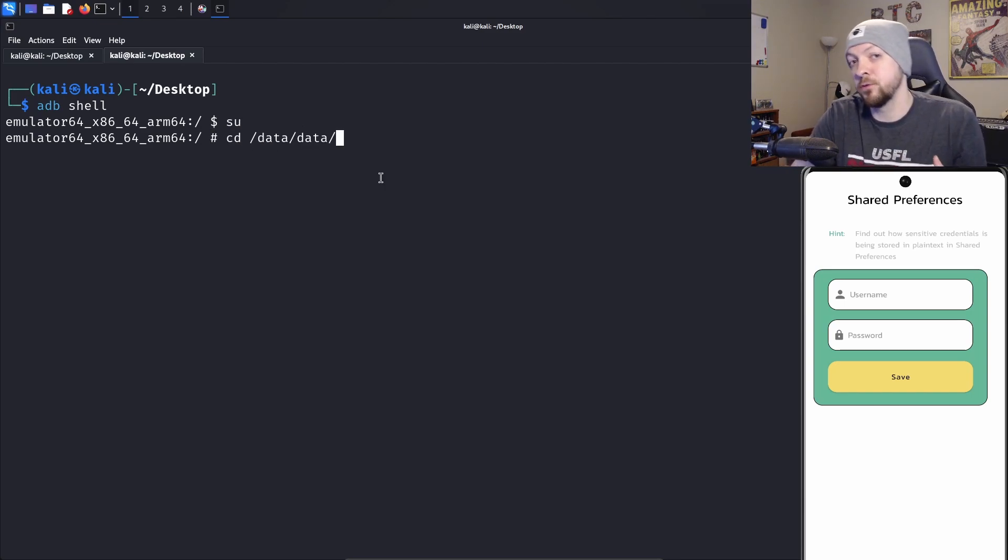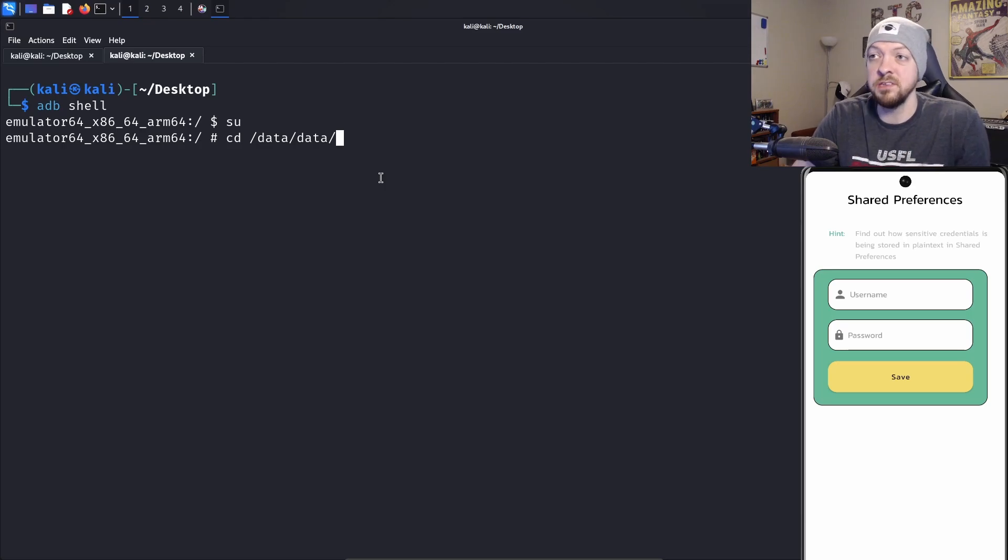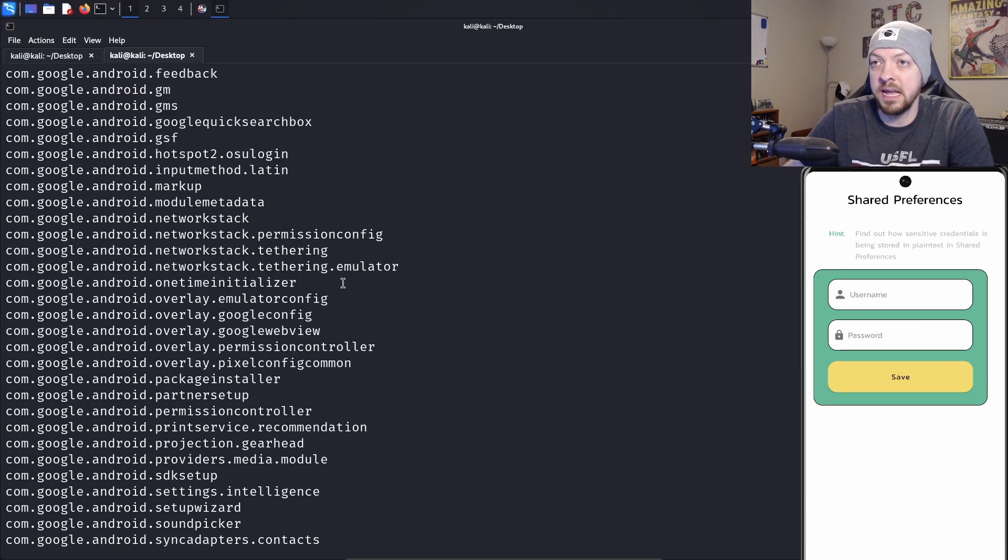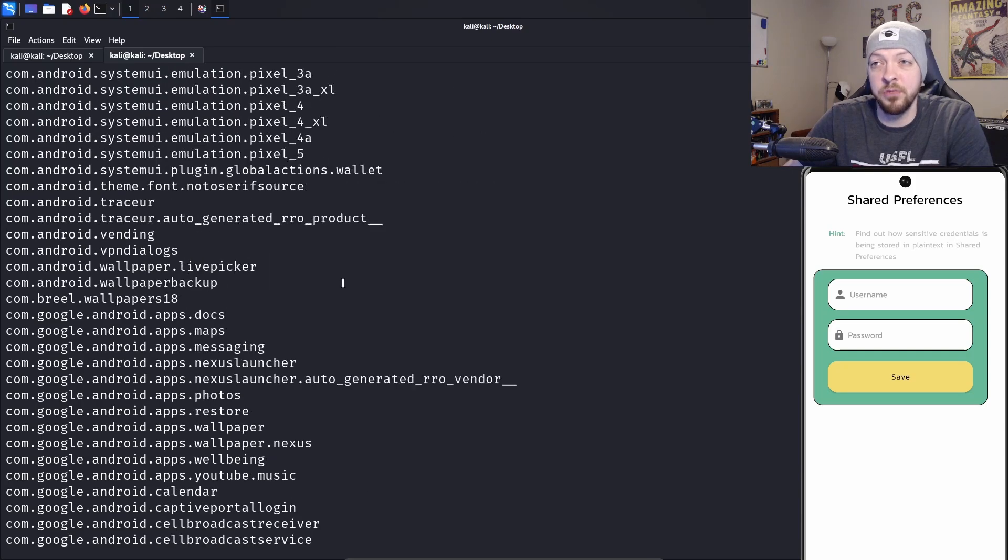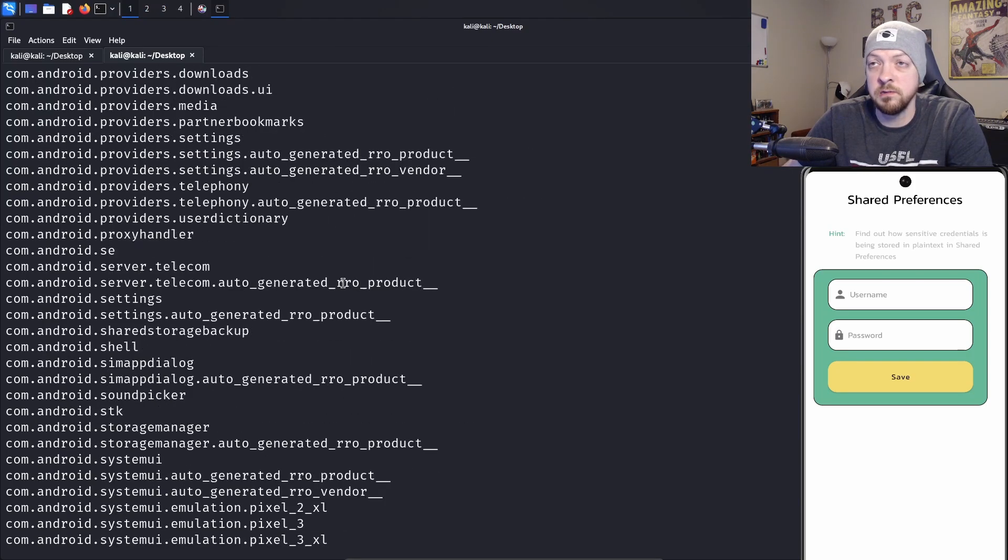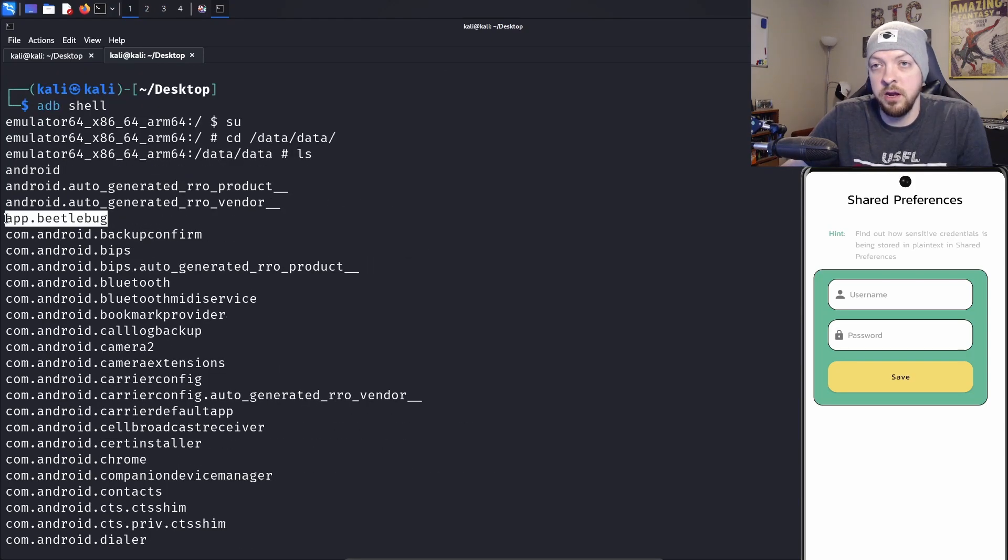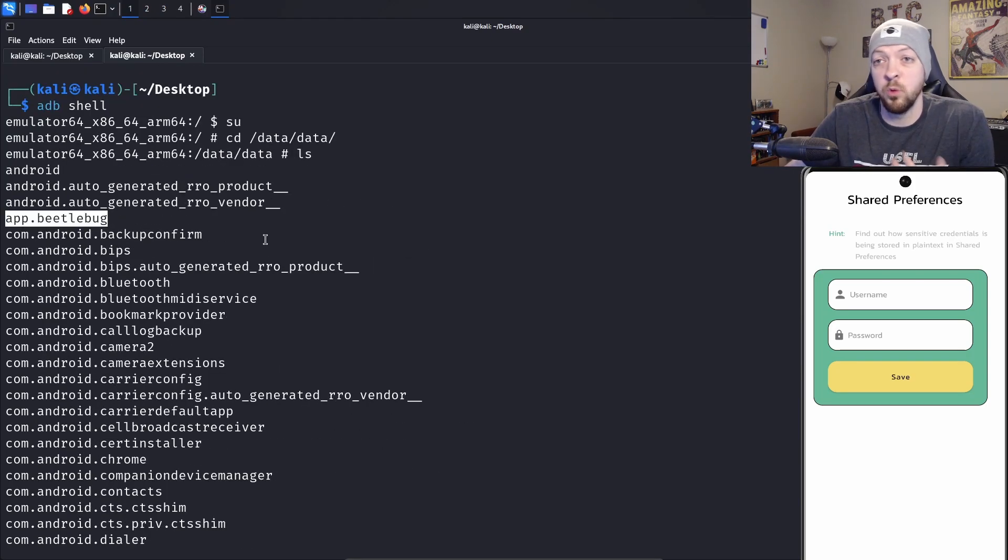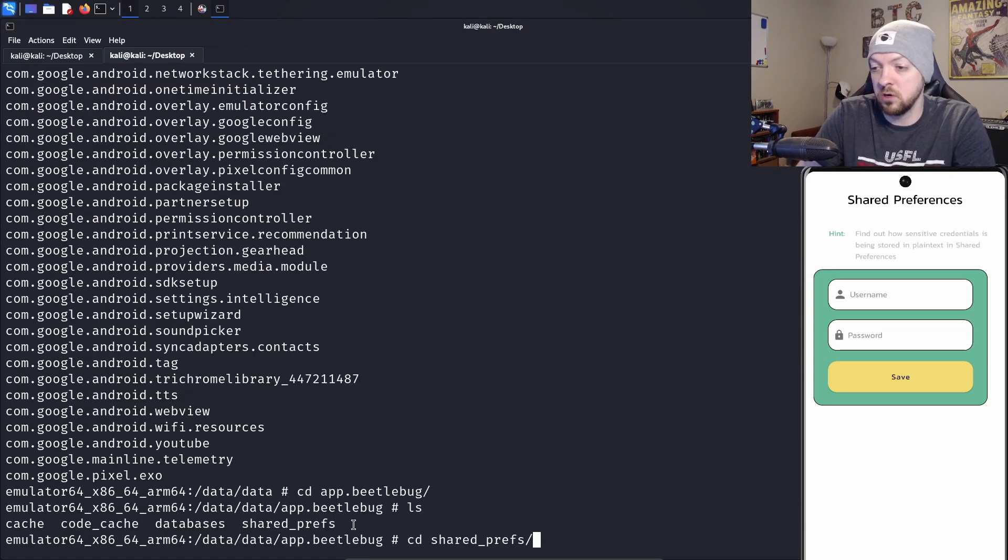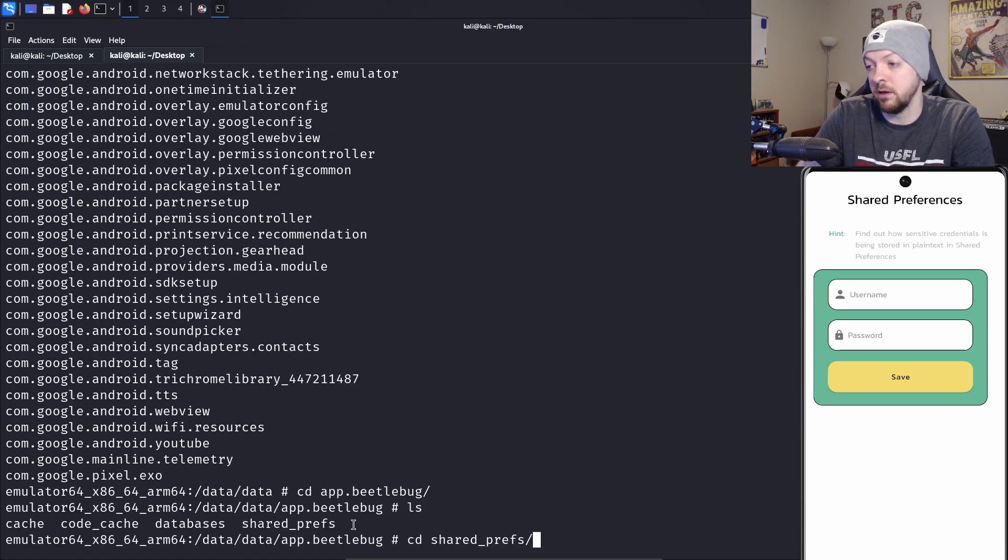I need to access the files related to this particular application. I'm going to go to the /data/data directory. Here are all the package names for all the apps that are installed on the device. This one right here seems to be the package name for the one we're working with, so I'm going to cd into that directory.